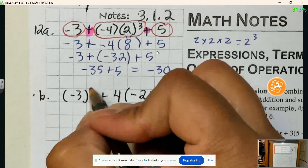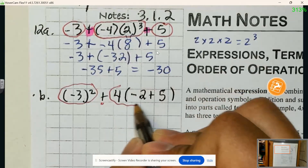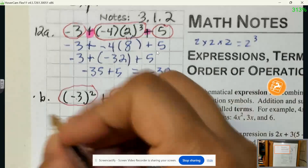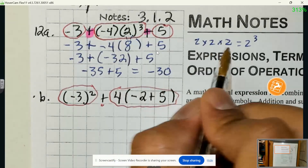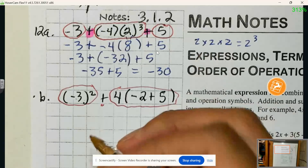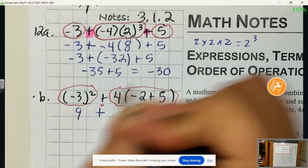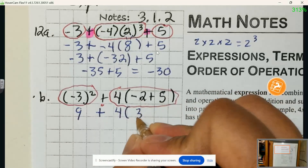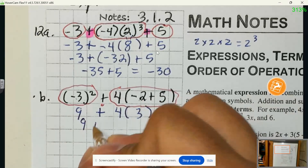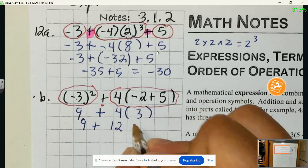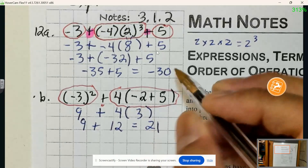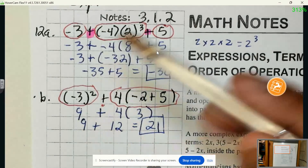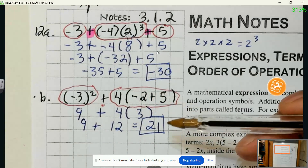Our first term is negative 3 squared and our second term is 4 times the quantity negative 2 plus 5. Negative 3 squared means negative 3 times negative 3, and when working with powers we're just multiplying repeatedly. That gives us 9. Then 4 times negative 2 plus 5 in parentheses: that's 4 groups of 3, which is 12. So 9 plus 12 equals 21. Even though these expressions have the same numbers and similar operations, they don't have the same value.